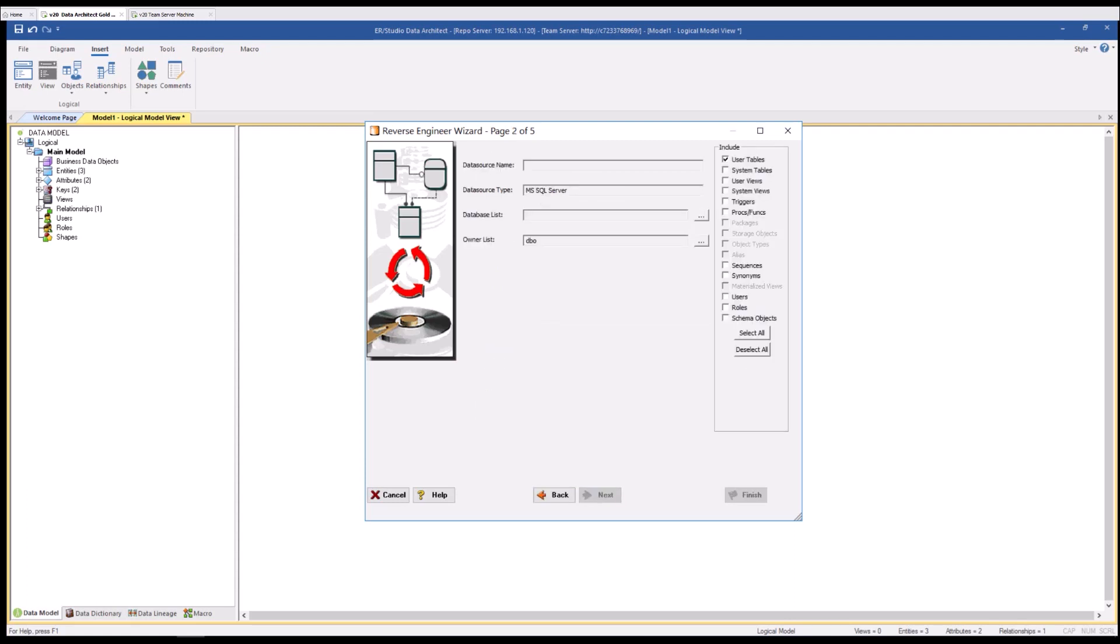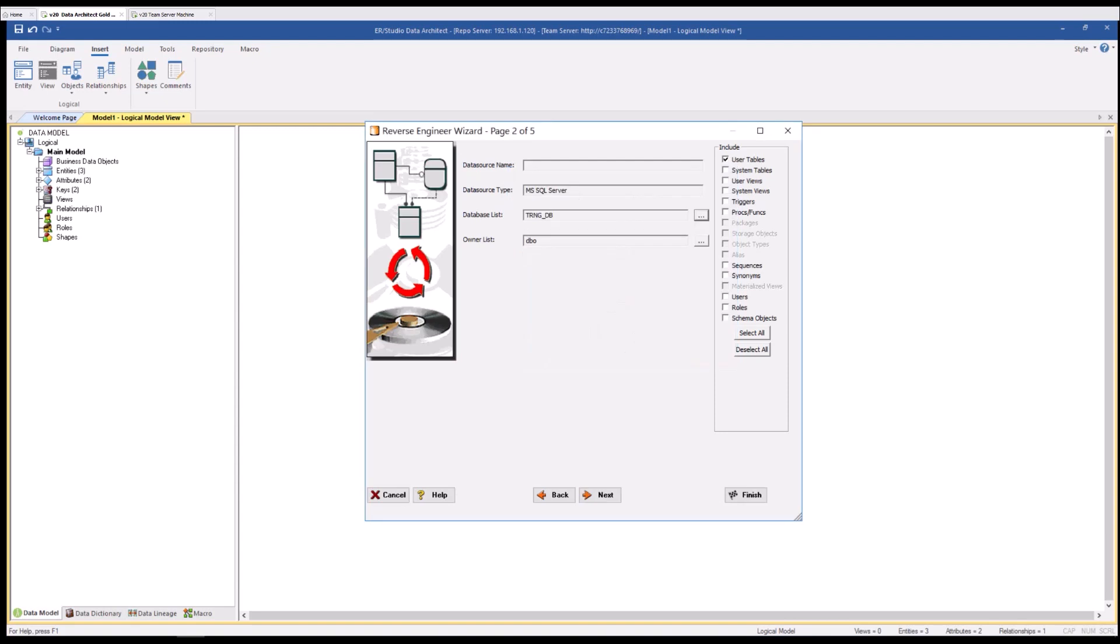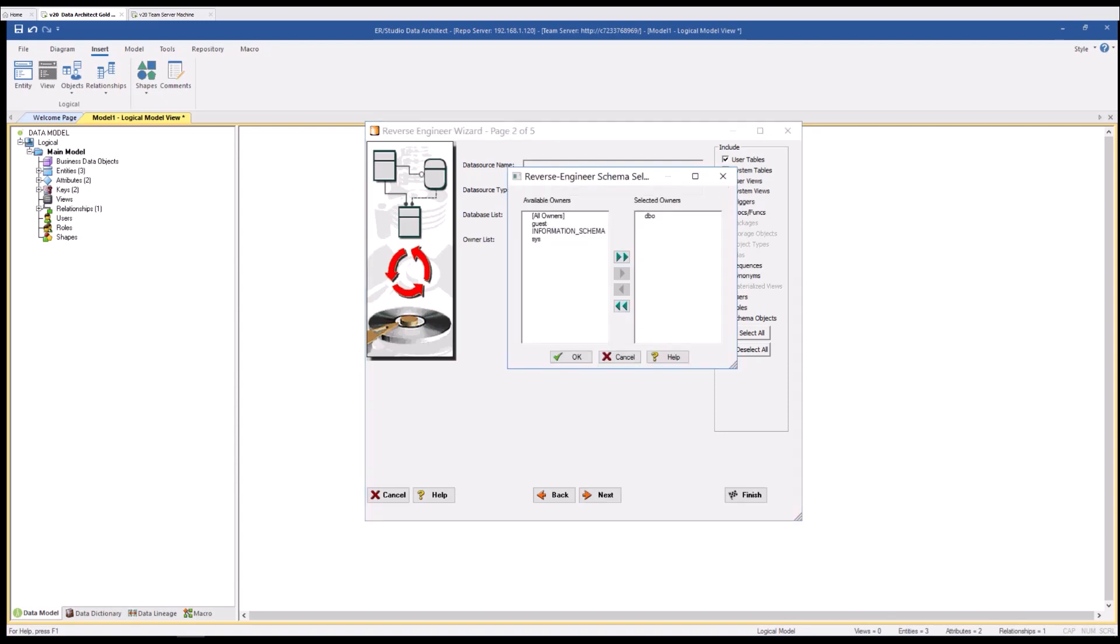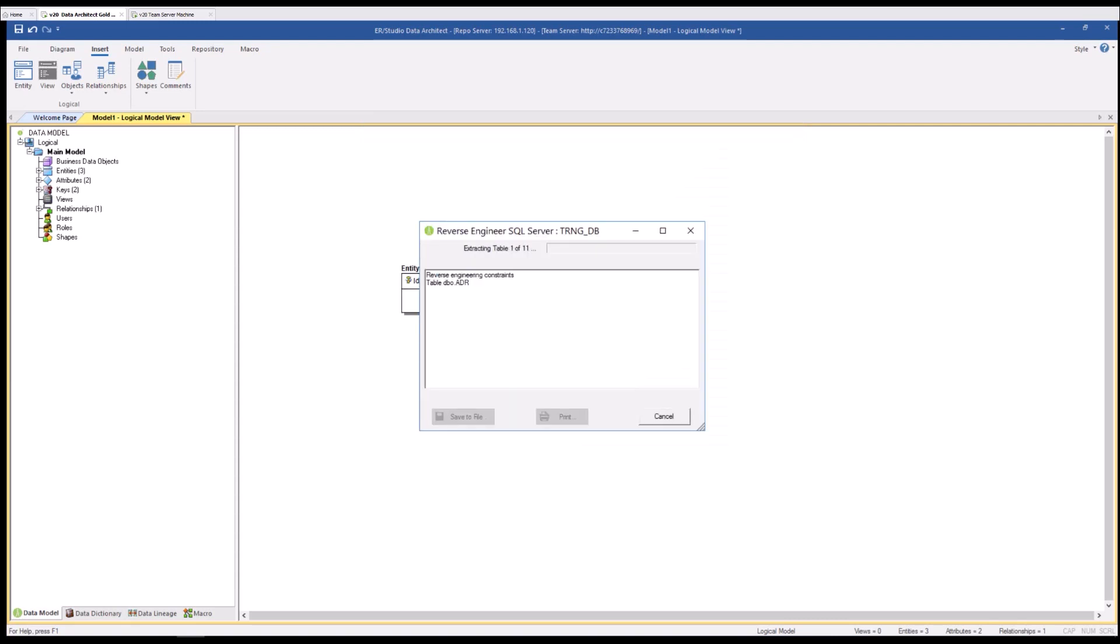You see that it has contacted that data source and here I'm able to use the ellipsis to select the database I'd like to reverse engineer. I can also select the owner or schema I'm interested in bringing back. In this case I'll just use DDO. Over here you see the ability to bring back different objects. You'll see some are lit up and available to be selected and others are shaded and not able to be selected. This is largely dependent on your platform selection and what is available on that particular platform to be brought back. In this case I'll just get user tables for us today. I'm going to go ahead and hit finish.